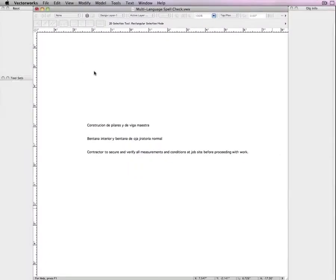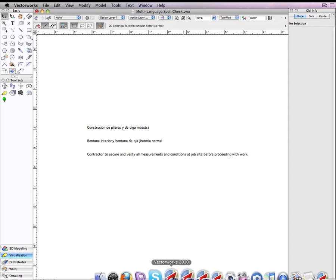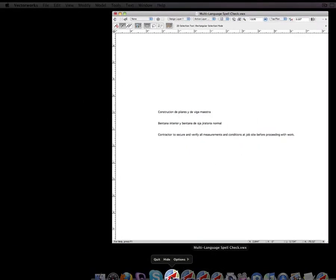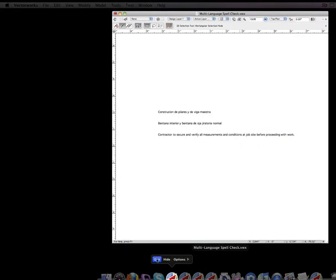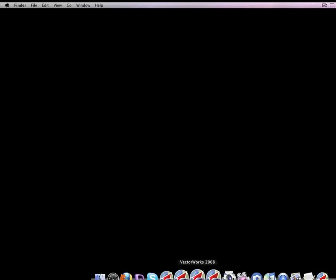Then go ahead and quit Vectorworks. I'm going to save the English check that it did.